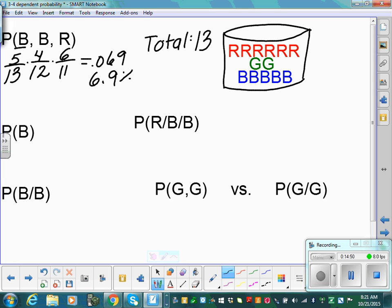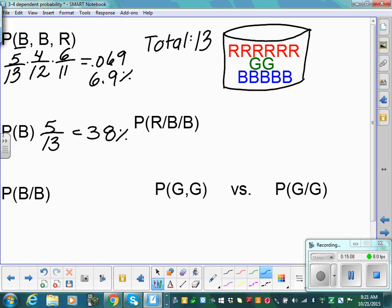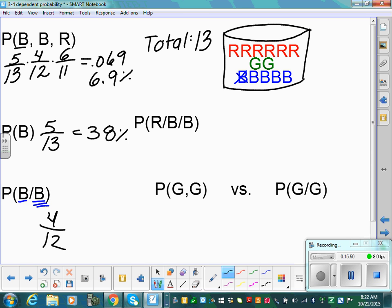What's the probability of drawing a blue? That's easy — 5 out of 13, which is 38%. Now pay close attention to wording: what's the probability of blue given that blue has already occurred? The slash means 'given.' So a blue has already been drawn — exit it out. Now there are 4 blue out of 12 marbles. 4 out of 12 is a 33% chance.